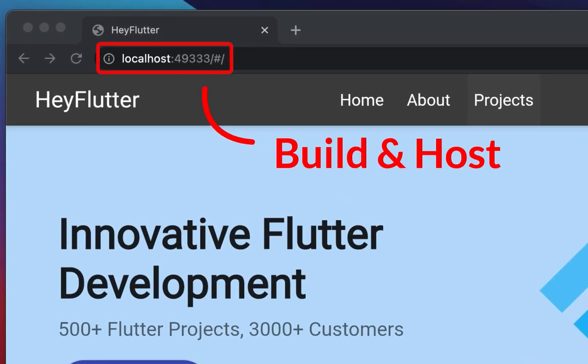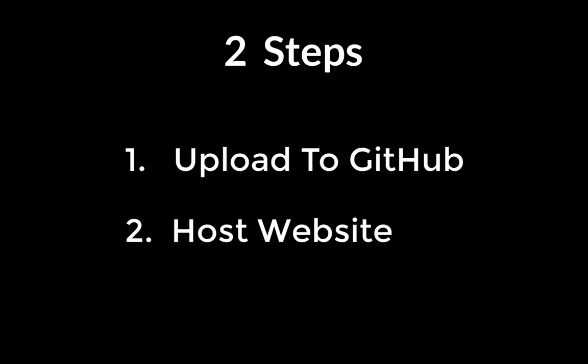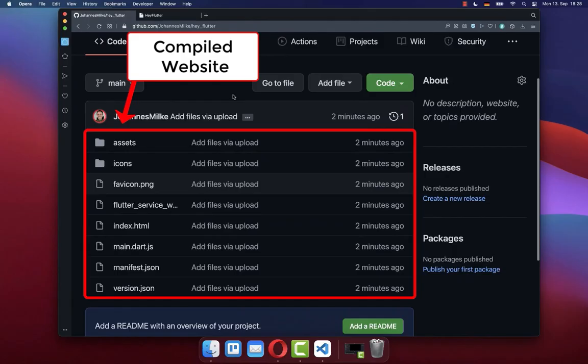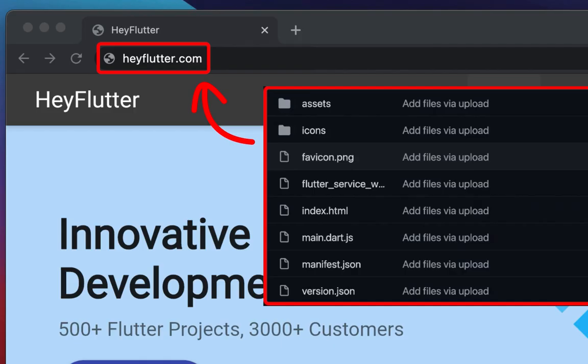How to host a Flutter website on your custom domain. We host our Flutter web app in two simple steps: firstly, by uploading a compiled Flutter website to GitHub, and secondly, we host our custom domain from this created GitHub repository.